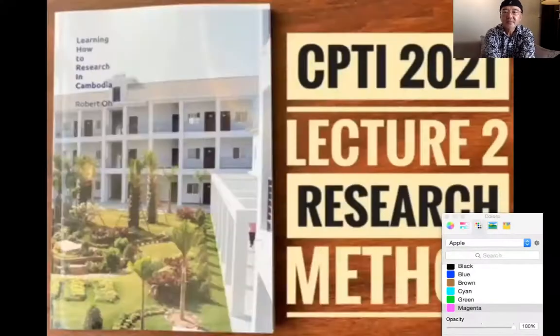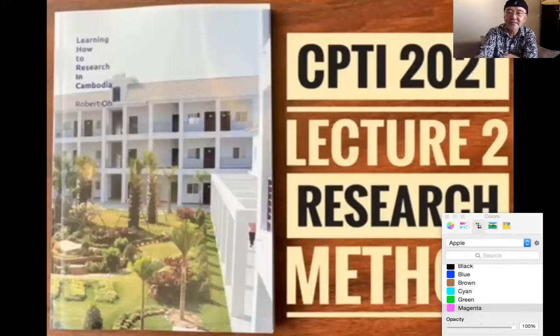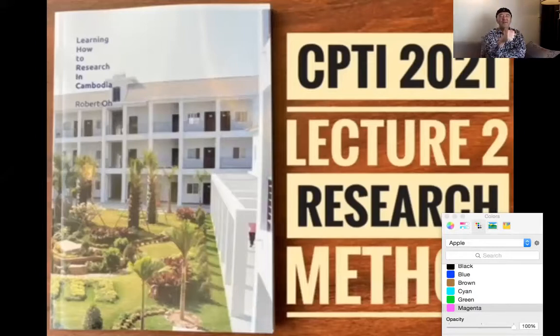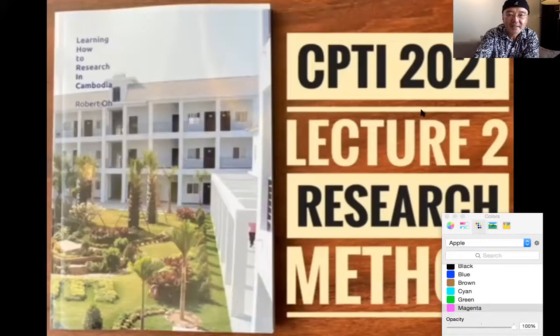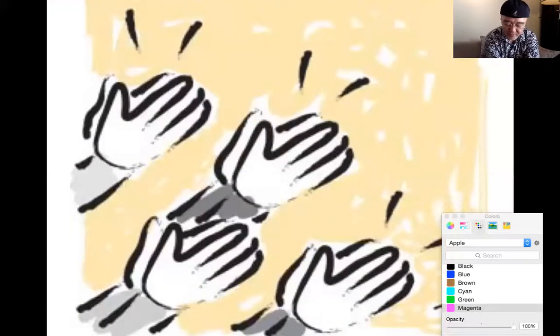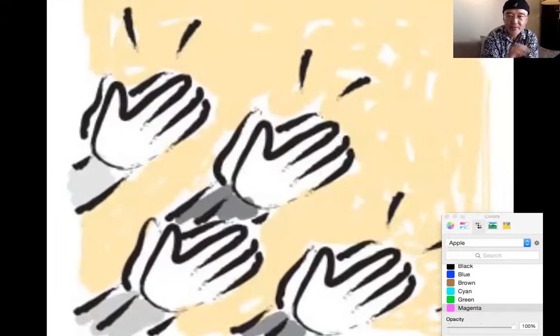Hello CPTI students, lecture two begins — ready or not, here it goes. Let's start with a prayer: Holy Spirit, God, come help us and teach us how to research, that we may serve our people better. We need your wisdom, come fill us with your anointing and favor, in Jesus' name we pray, amen. I'm so excited that we could do our lecture again!